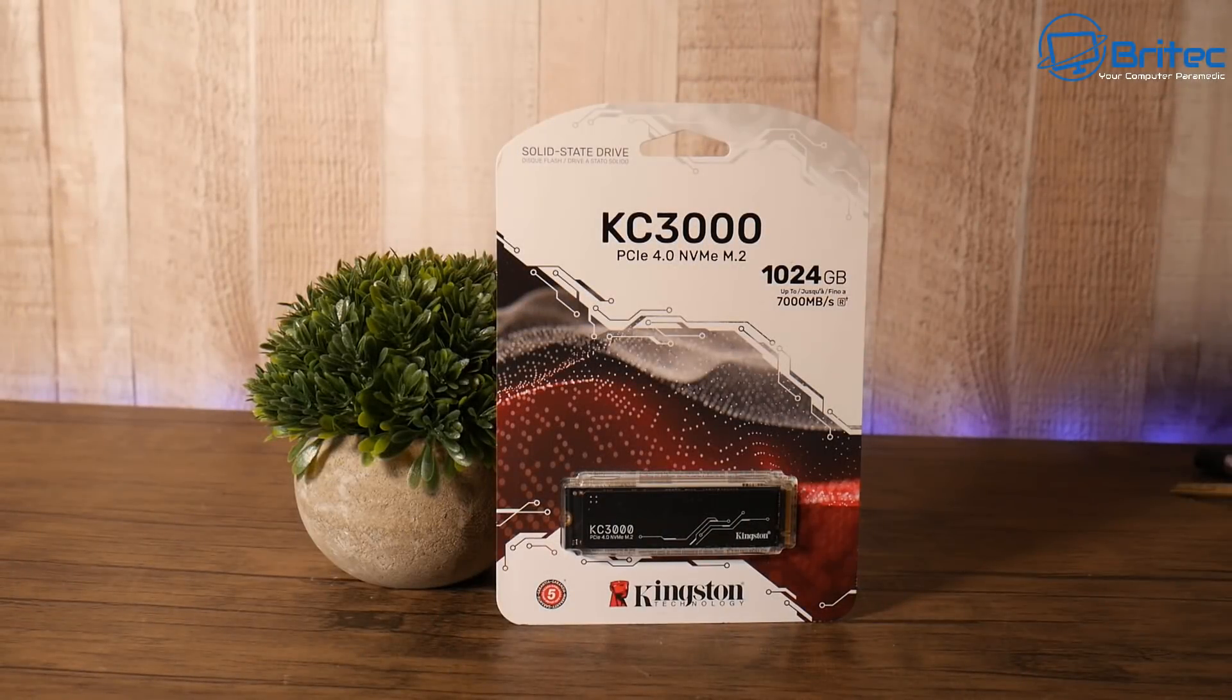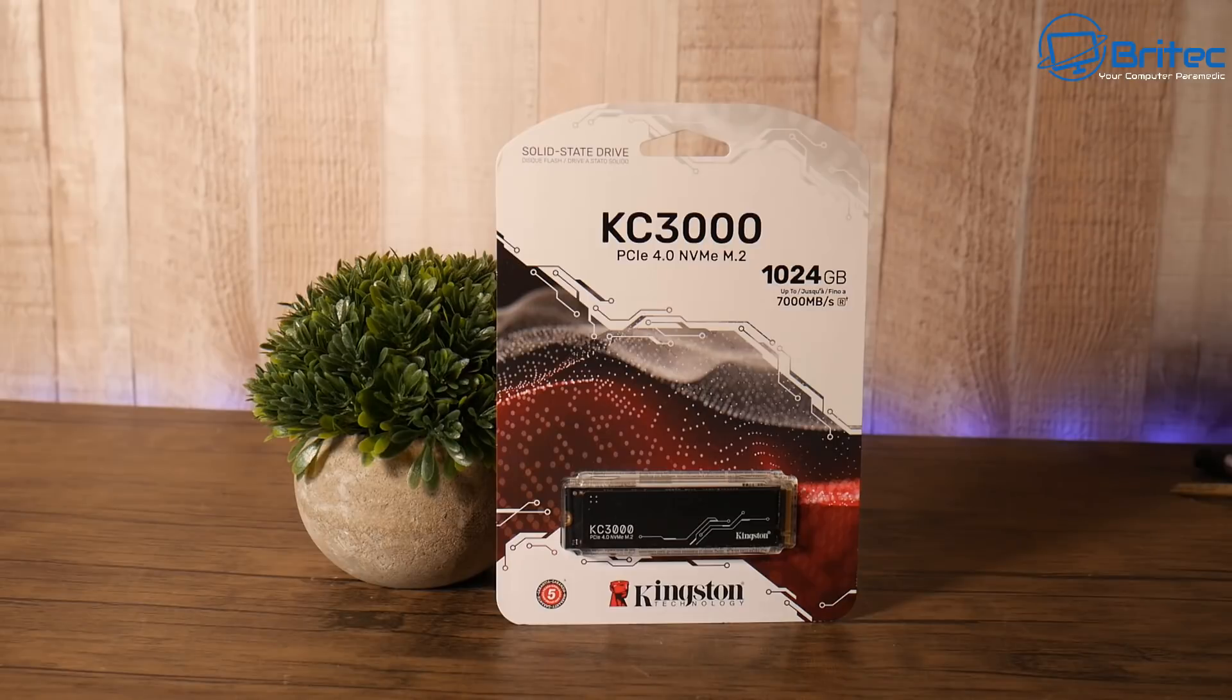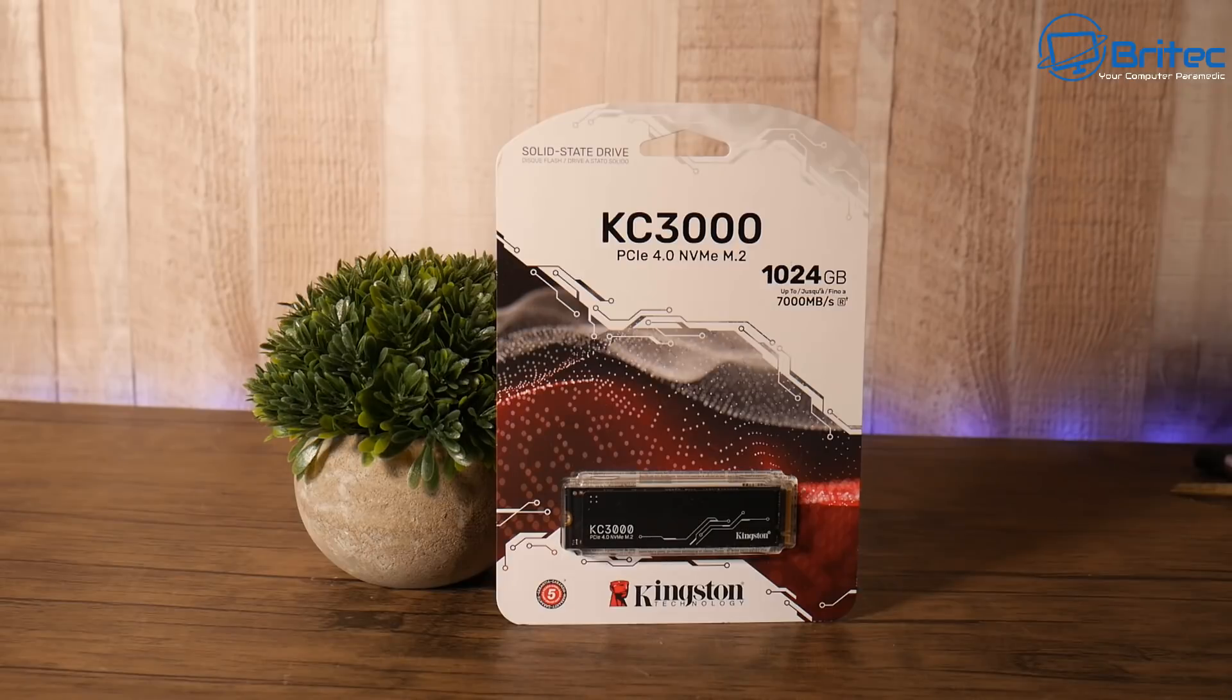It's got a limited five year warranty with free technical support, high MTBF, and also we've got those higher terabytes written, which means you can do some serious writes to this drive without destroying it. It will last many, many, many years. It really will. So it's a really good drive and it runs at pretty good temps. So I'll tip my hat off to Kingston for this one.